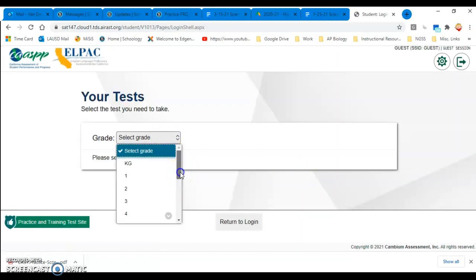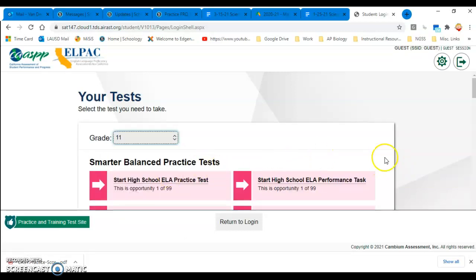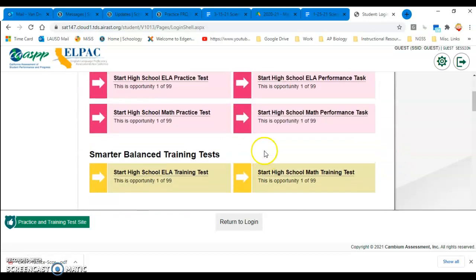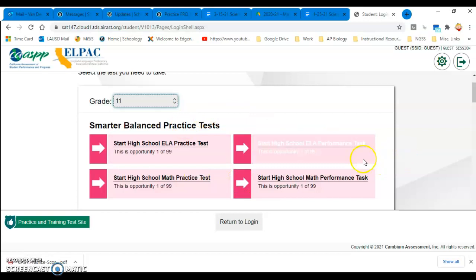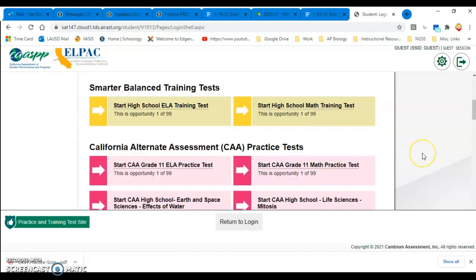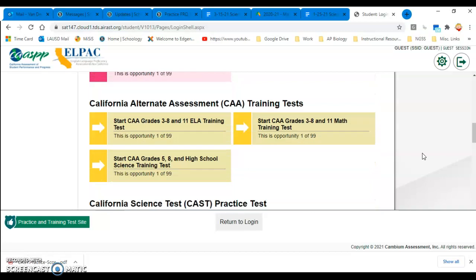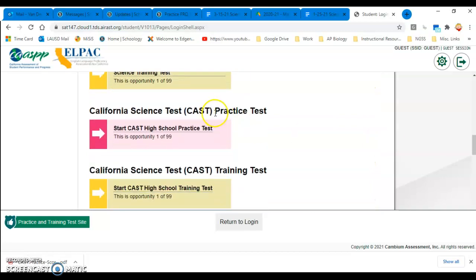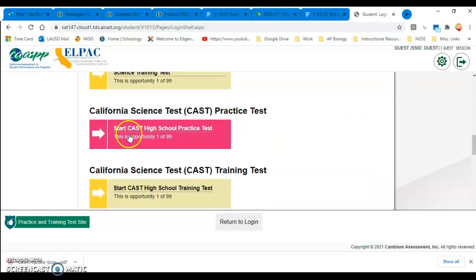And then they're going to choose either 11th or 12th. We're going to have all our 11th and 12th graders take the test this year, so have them choose their grade. And then they can practice other tests also. The SBAC is coming up also. But we're looking for the Science Test. That's this one right here. So have them click on that.